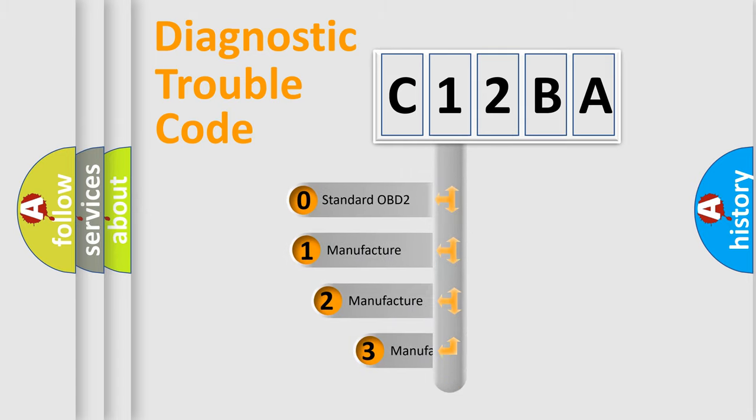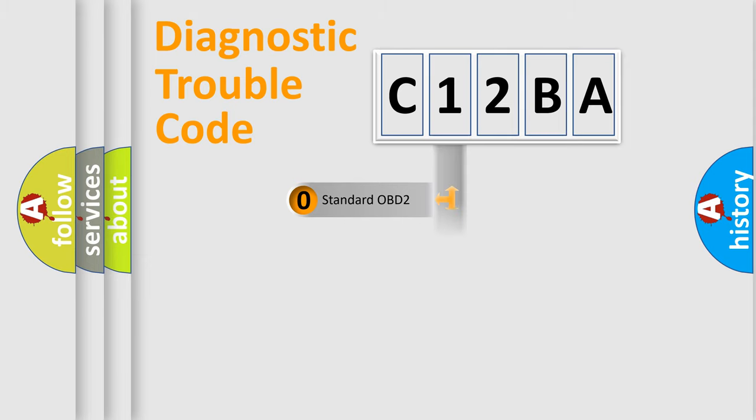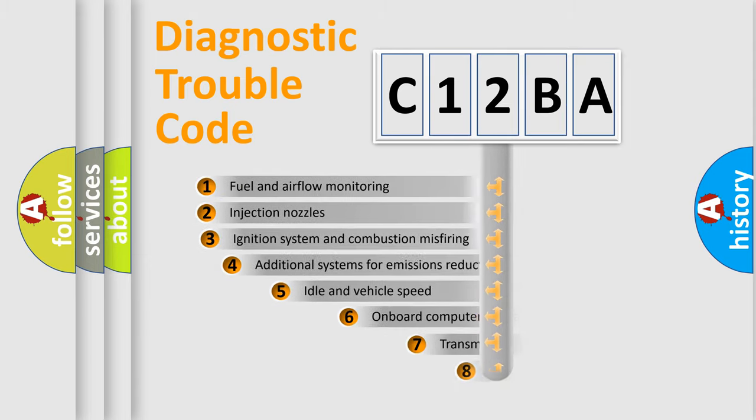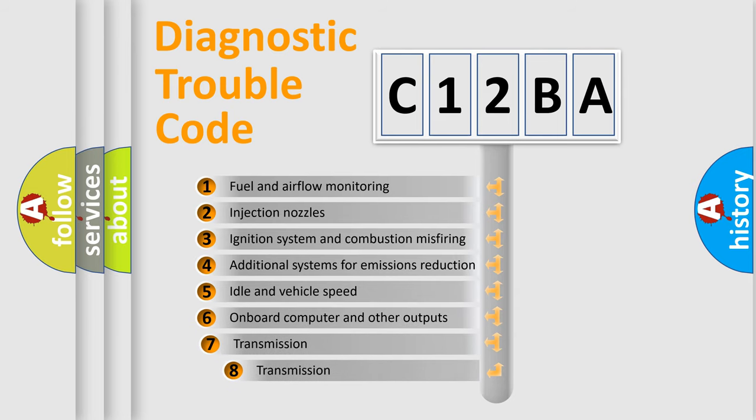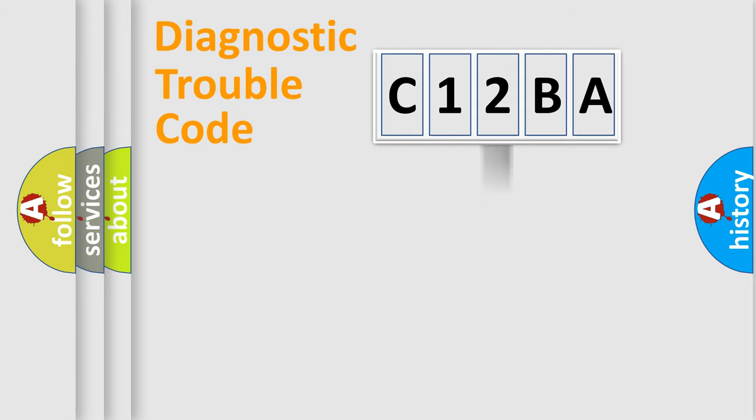If the second character is expressed as zero, it is a standardized error. In the case of numbers 1, 2, or 3, it is a manufacturer-specific expression of the car-specific error. The third character specifies a subset of errors. The distribution shown is valid only for the standardized DTC code.